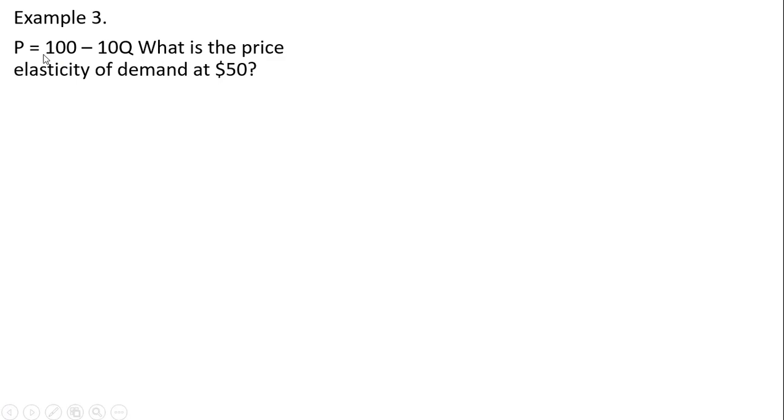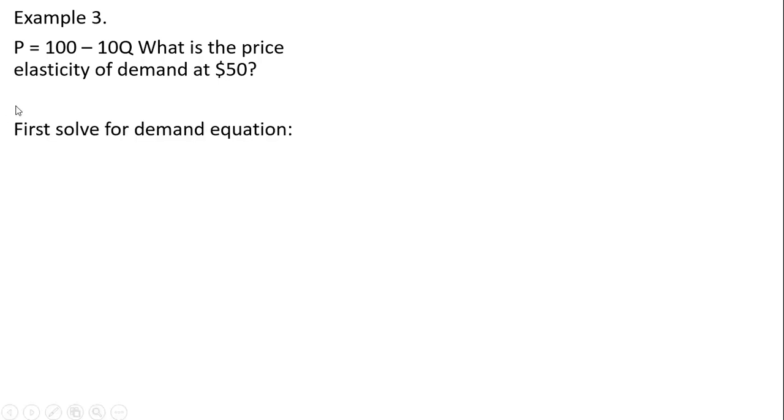Example 3. Here we have now an inverse demand, so we want to be careful here. What is the price elasticity of demand at $50? So the first thing I want to do is get the regular demand equation where Q is a function of price. So first solve for the demand equation.